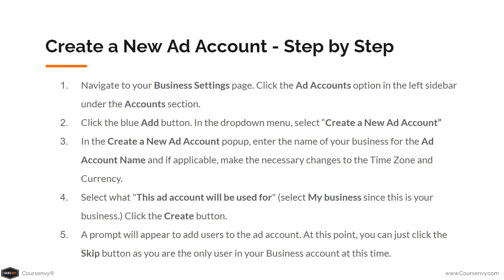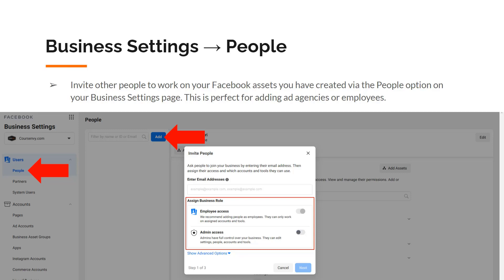Download the PDF for a step-by-step guide for once you click the create a new ad account button. Finally, our people. Via business settings, select people in the left sidebar — you can invite other people to work on your Facebook assets. This is perfect for adding ad agencies or employees to your Facebook business. Go to business settings, people in the left sidebar, click the add button, then enter their email and assign them either employee access or admin access.